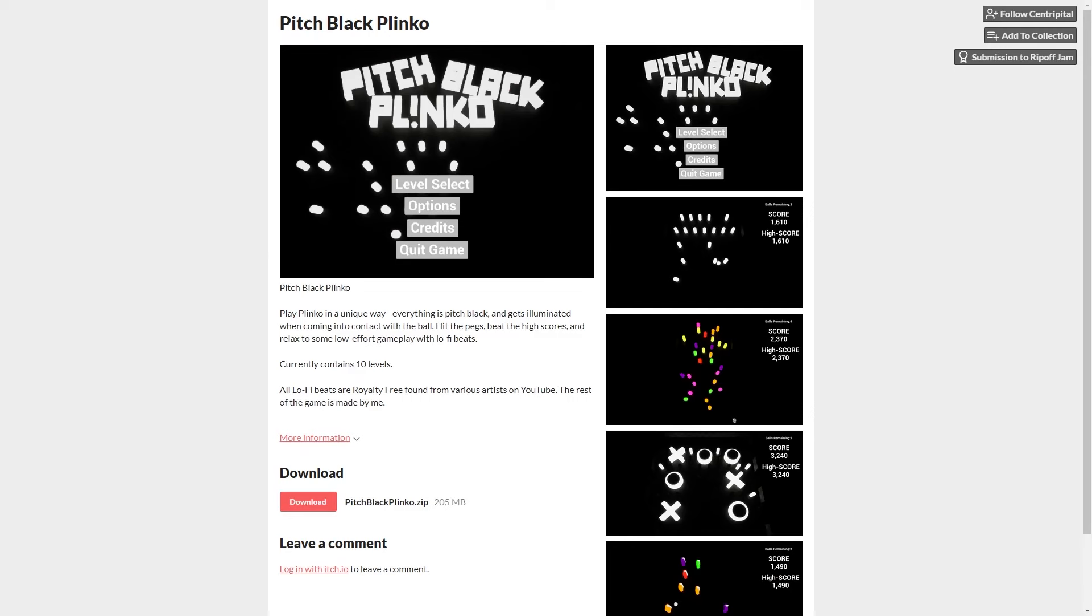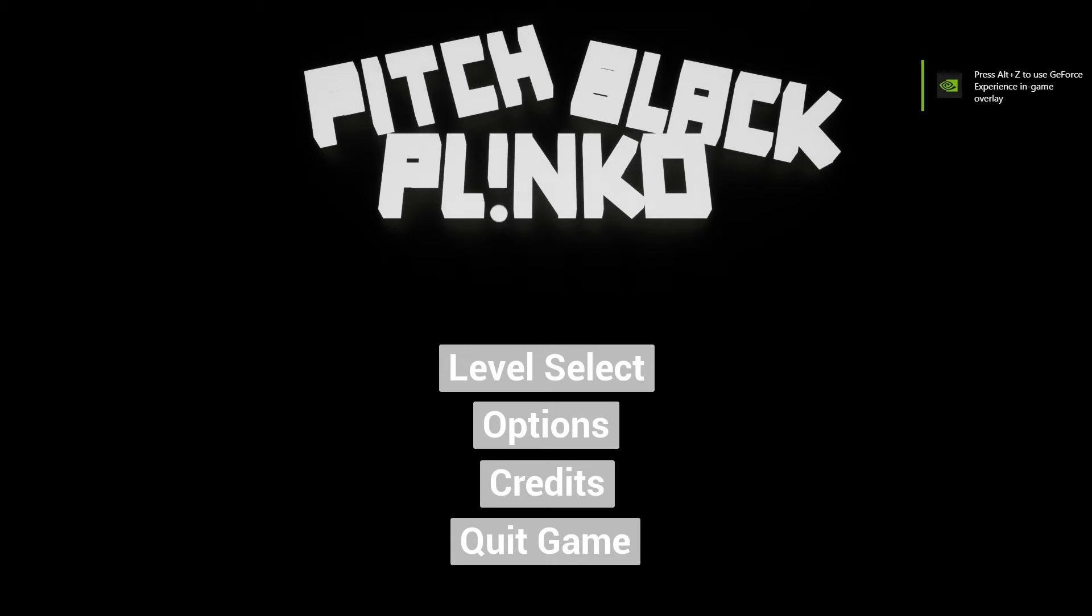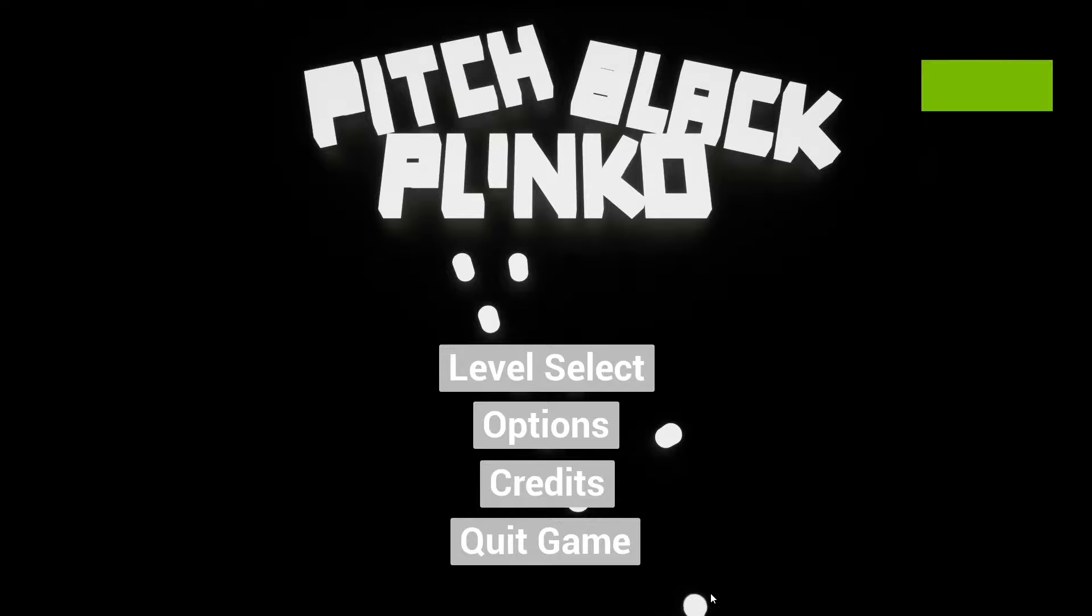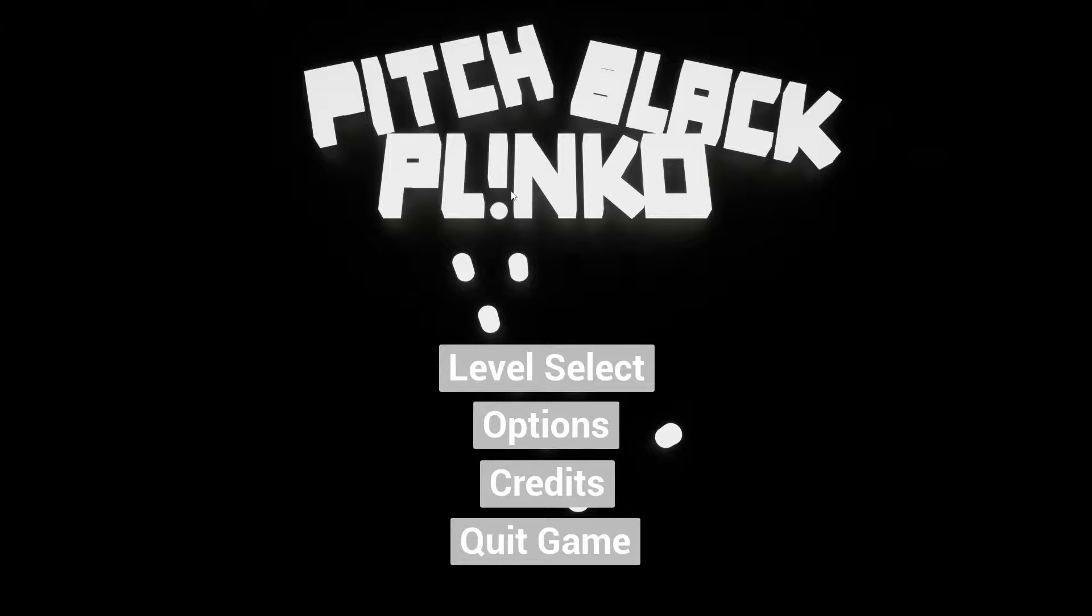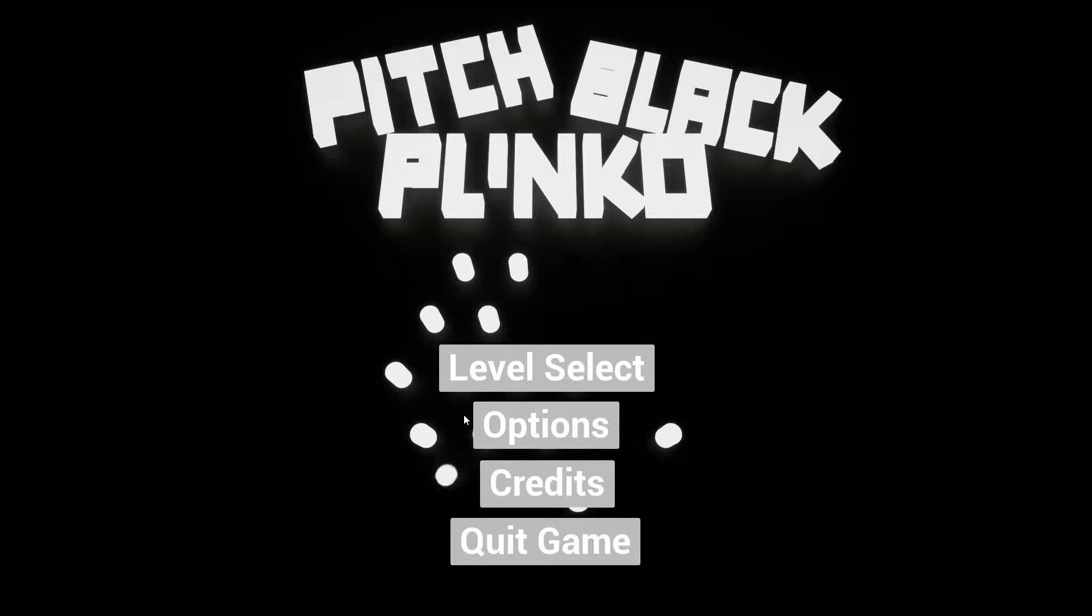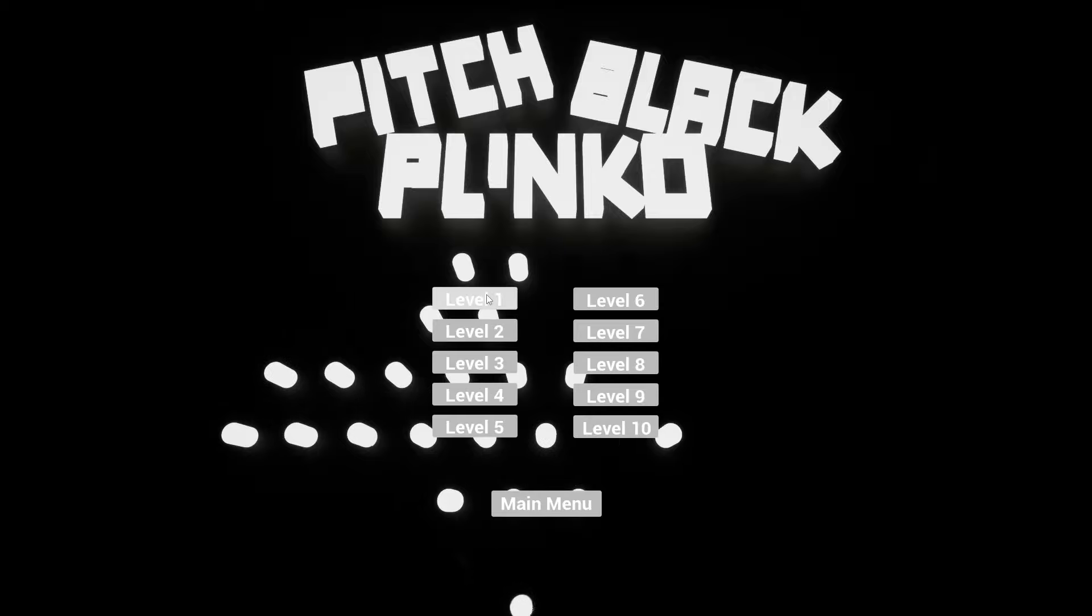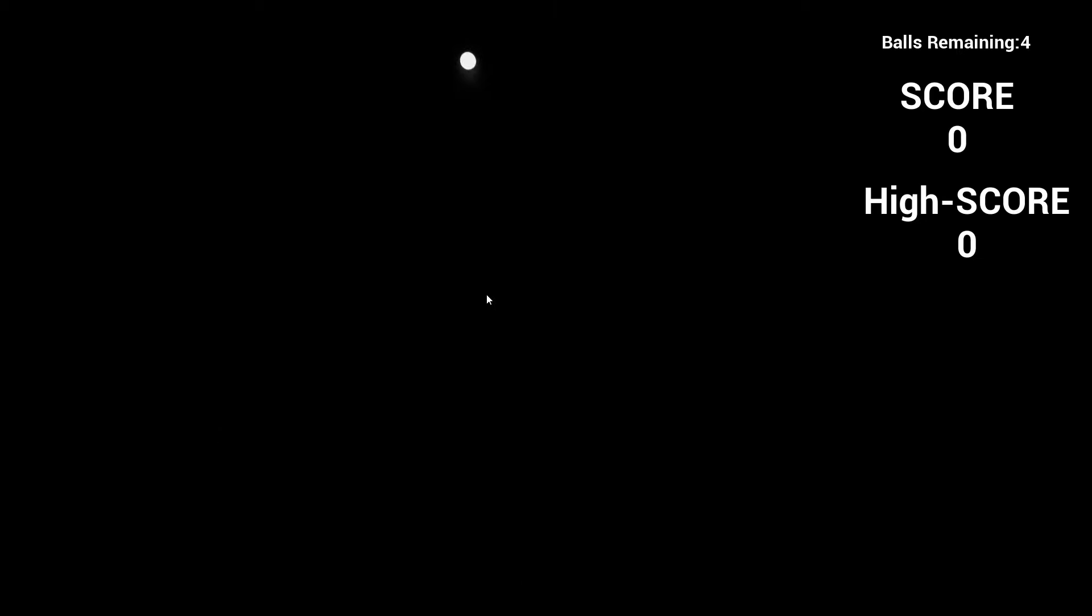Next up we've got Pitch Black Plinko. So you can play Plinko in a unique way. Everything is pitch black and gets illuminated when coming into contact with the ball. Hit the pegs. Beat the high score and relax to some low effort gameplay with lo-fi beats. Currently contains 10 levels. Okay so let's just go into this one then. Oh cool. I like that title. Oh this main menu screen is kind of cool because you've got the Plinko coming off there. So is that kind of what it's going to be like then? It's pitch black until it hits it. Yeah okay. Guess so. That's kind of cool. I like that.